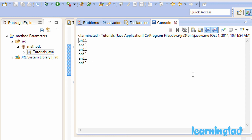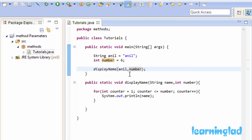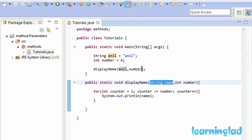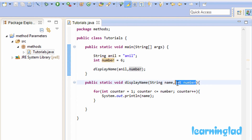When we pass arguments to a method, the first argument is passed to the first parameter and the second argument is passed to the second parameter. Similarly, if you define a method with more parameters you can pass more arguments. Also, a method can take no parameters at all, as I explained in the previous tutorial.